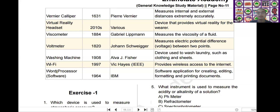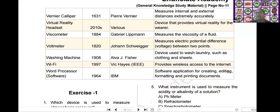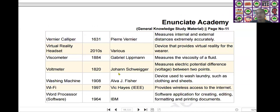The next one is the word processor. Word processor is a type of software. It was invented by IBM in the year of 1964. It is used as a software application for creating, editing, formatting, and printing documents. These are the scientific devices in our daily life that we should know for SIDIC and RMS exams.